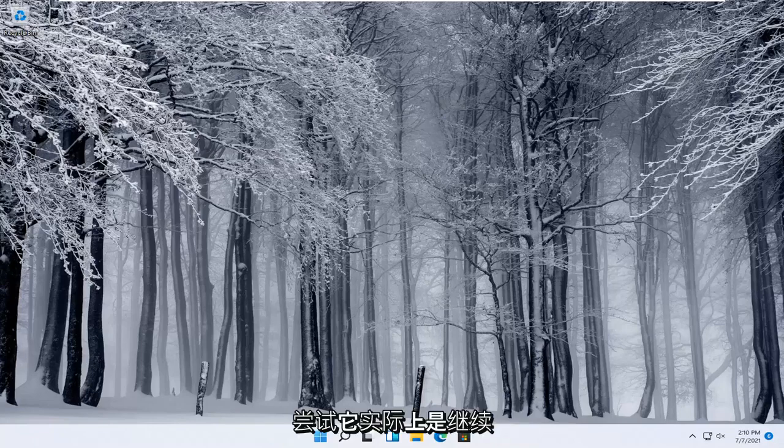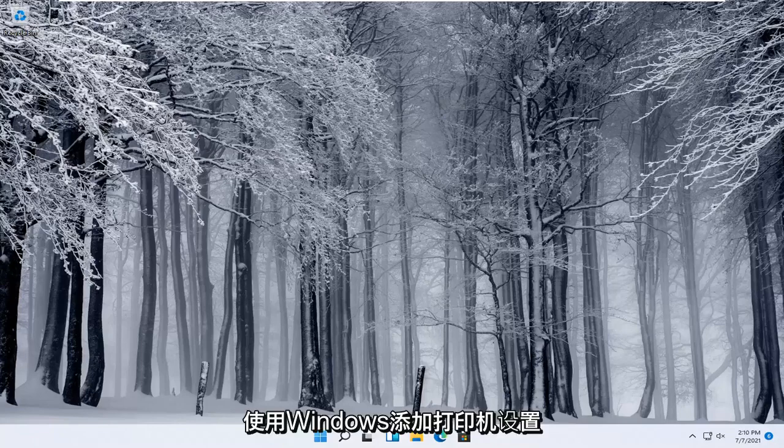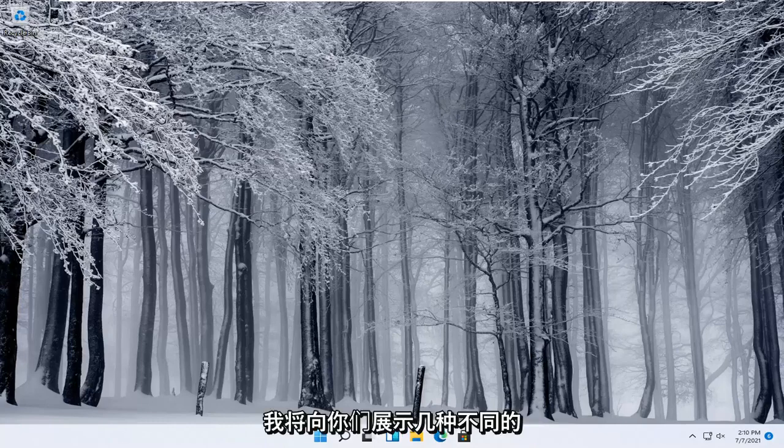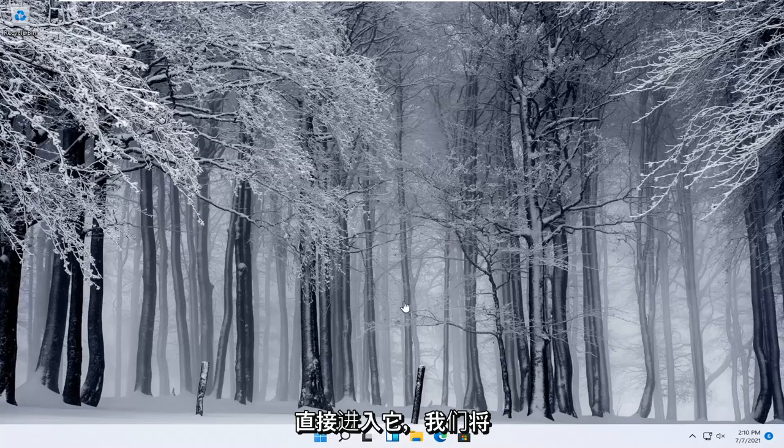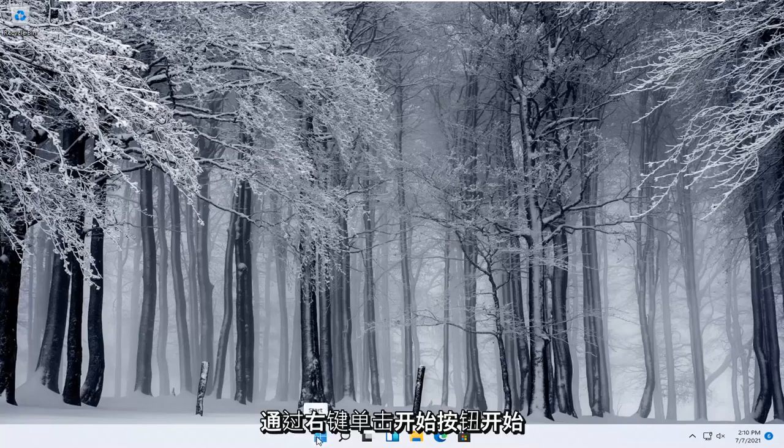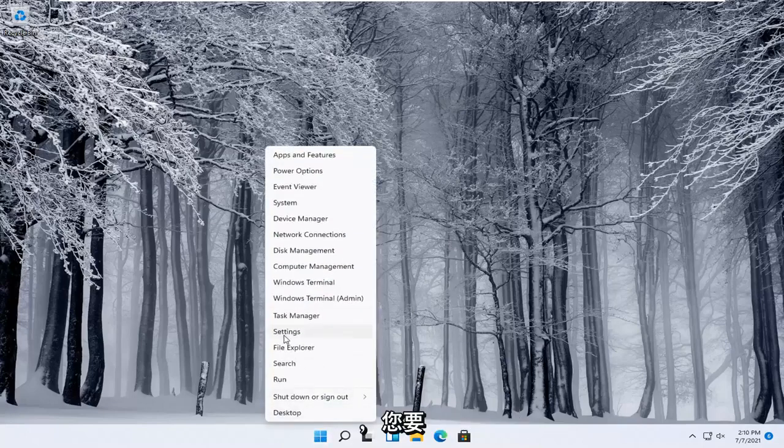Next thing you can try would be to use the Windows add a printer setup. I'll show you guys a couple of different ways on how to do it. We're going to start off by right-clicking on the Start button and selecting Settings.